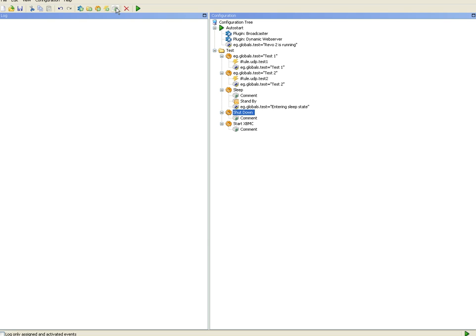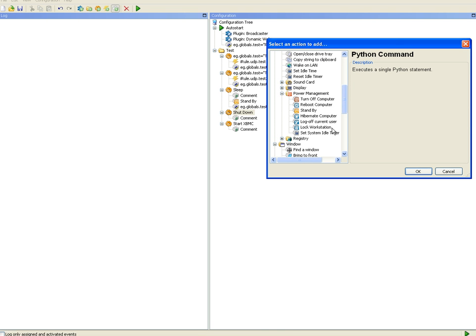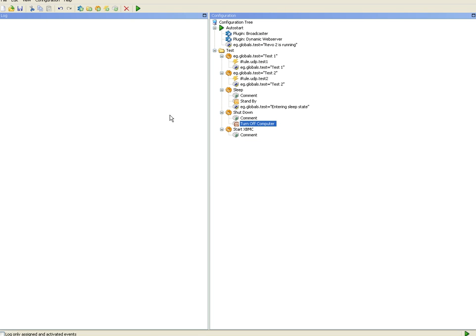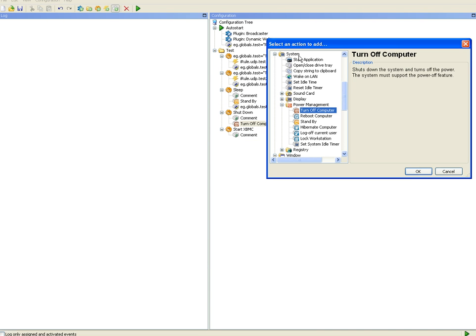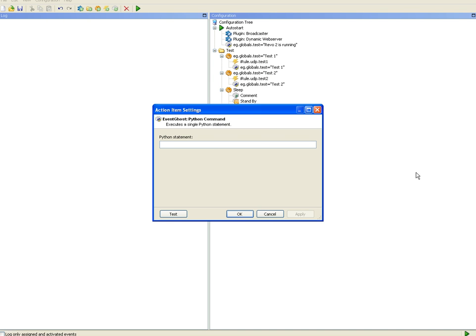Similarly for the shutdown, I'll just use the turn off computer command. And again, add some feedback. Python command eg.globals dot test equals shutting down.